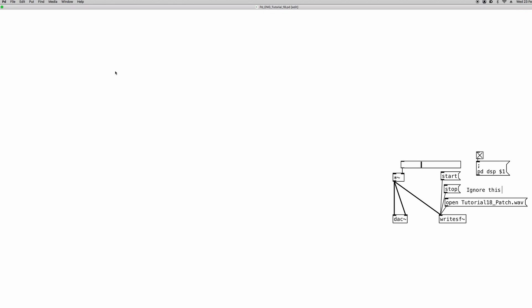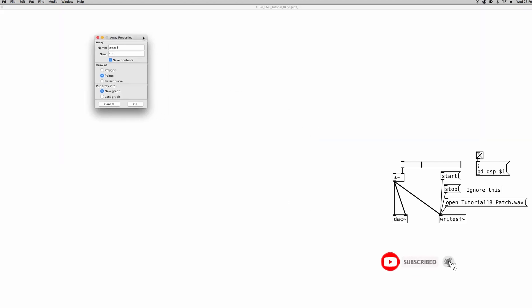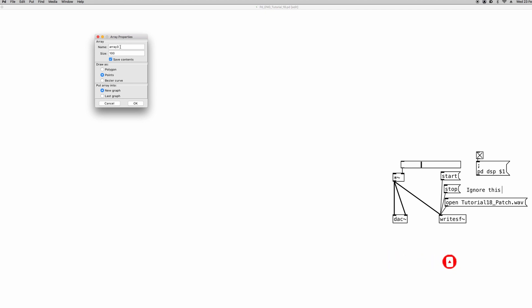The first thing that you want to do is to create an array. So we can go to the put menu and click on array or learn the shortcut. The array properties window appears and in this case we're just going to change the name. So let's say we want to upload a mono audio file. We can call it drums.